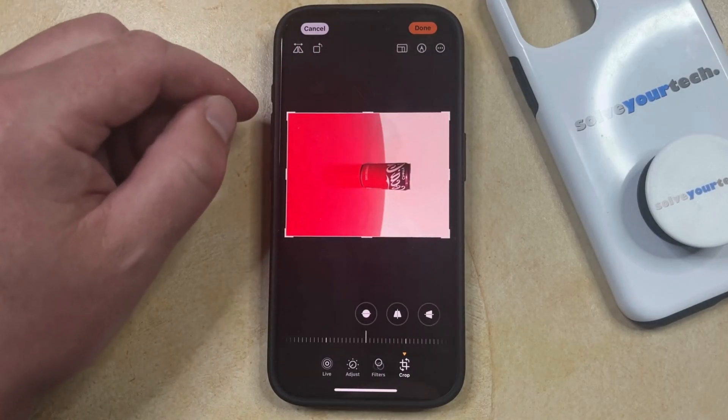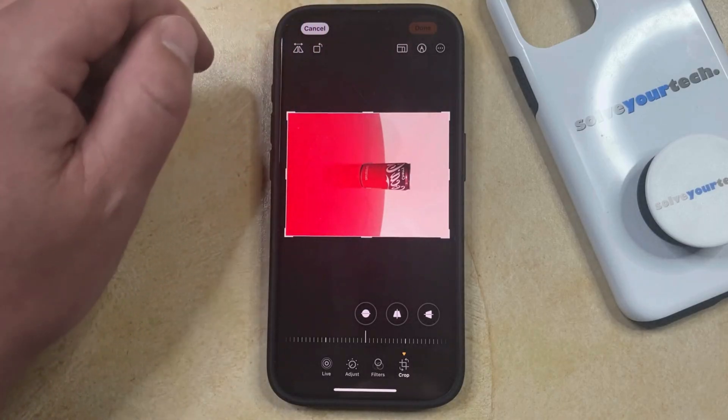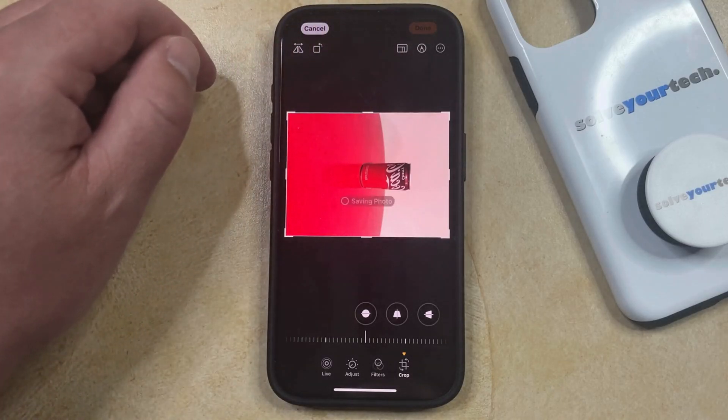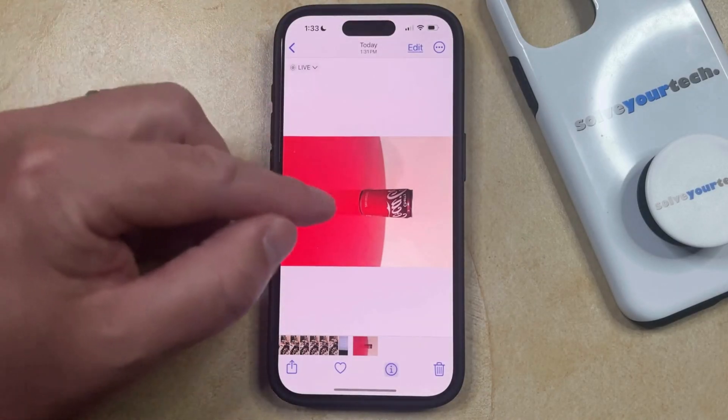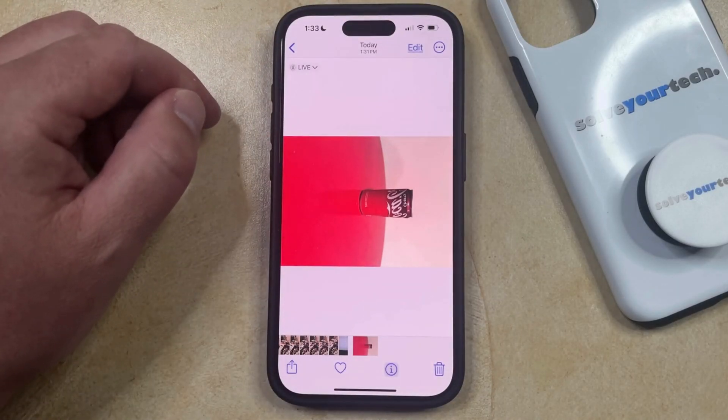Once you're finished, you can just tap the Done button at the top right corner of the screen, and then that's going to save the flipped picture into your Photos app.